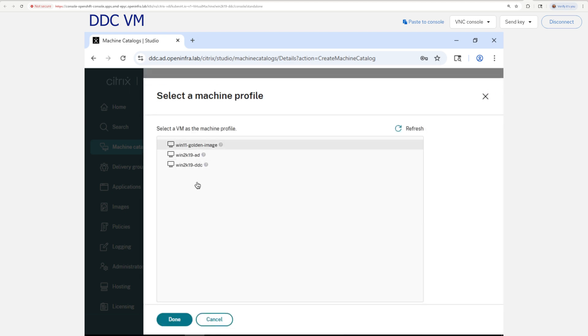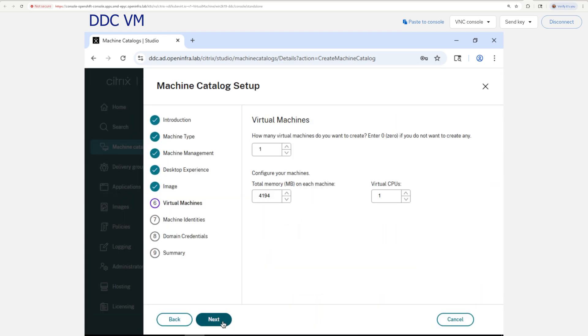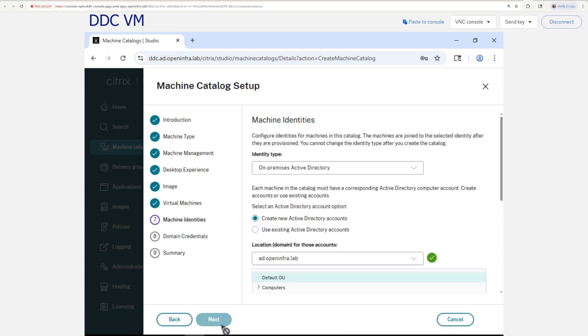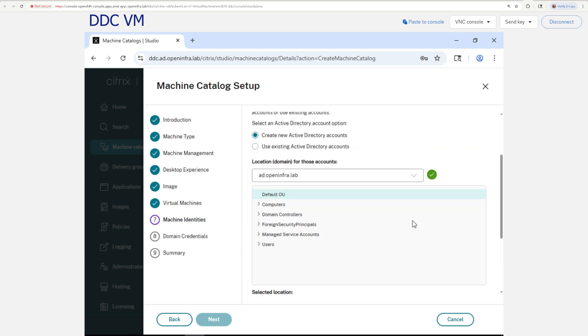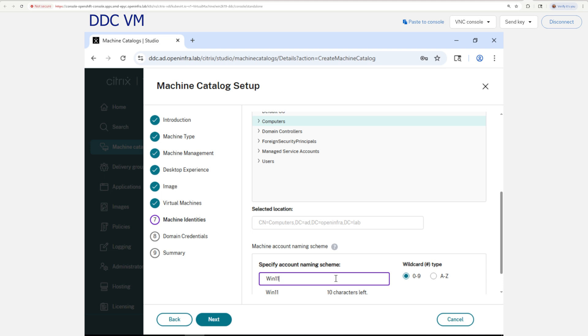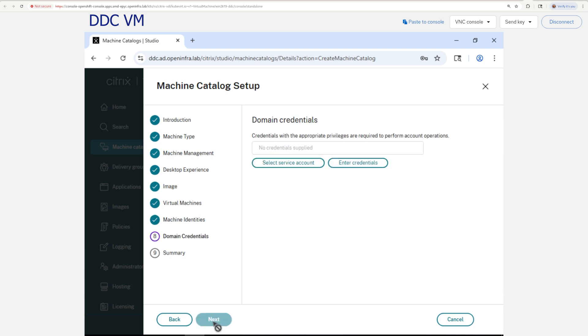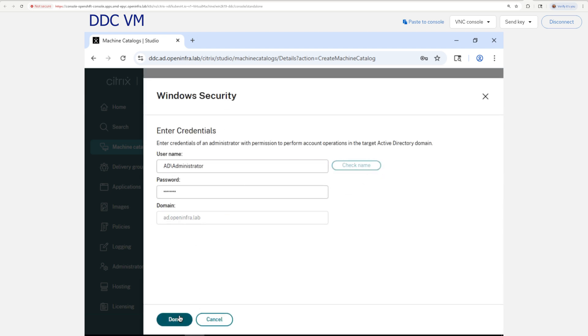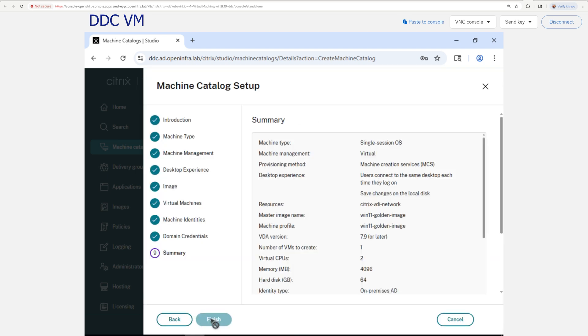Adjust the size of the newly created machines to your liking, select Active Directory to automatically create new computer accounts, and specify a naming scheme, including hash signs at the end for the VM numbering. Enter admin credentials to your Active Directory, and finally, name your machine catalog.